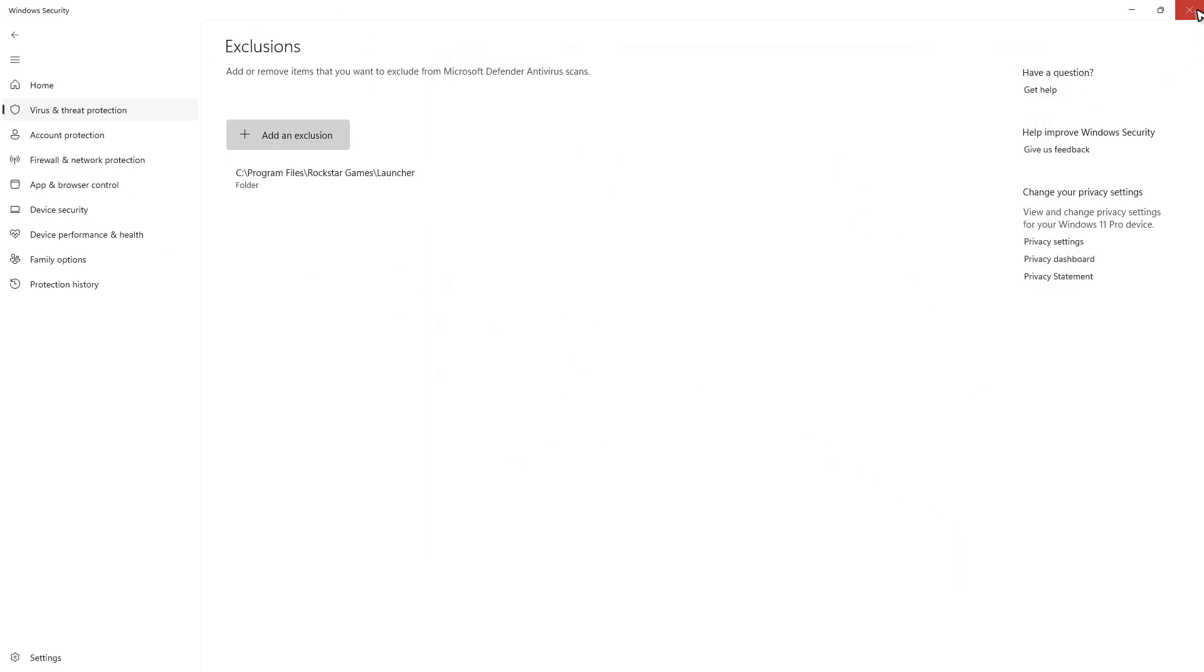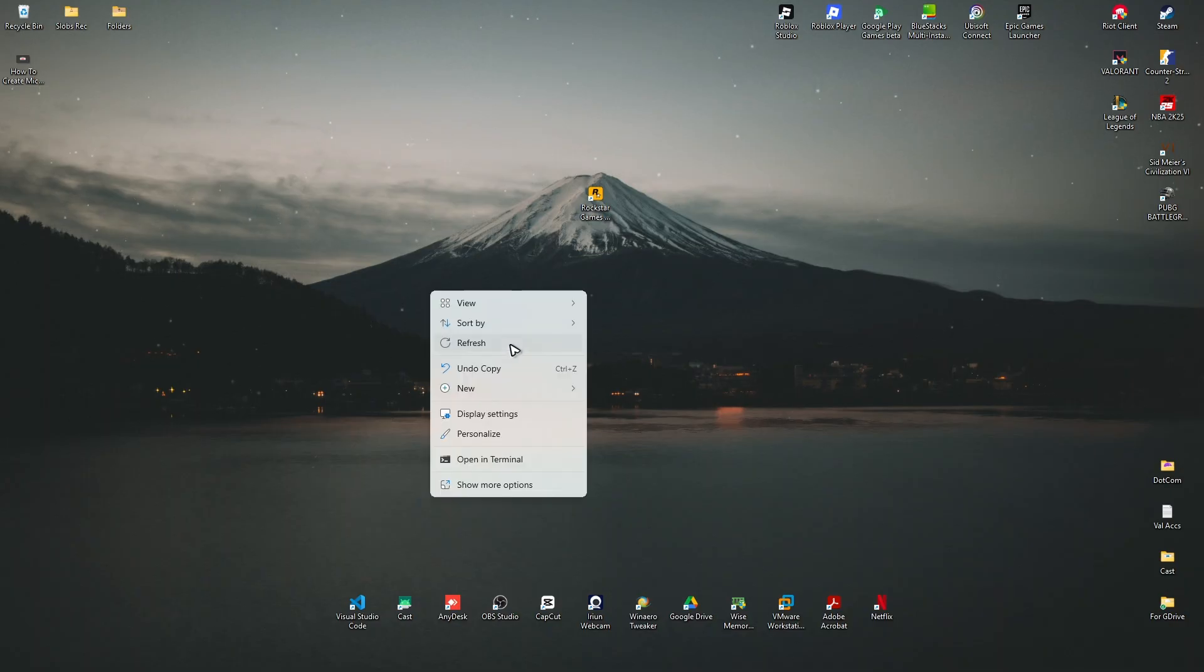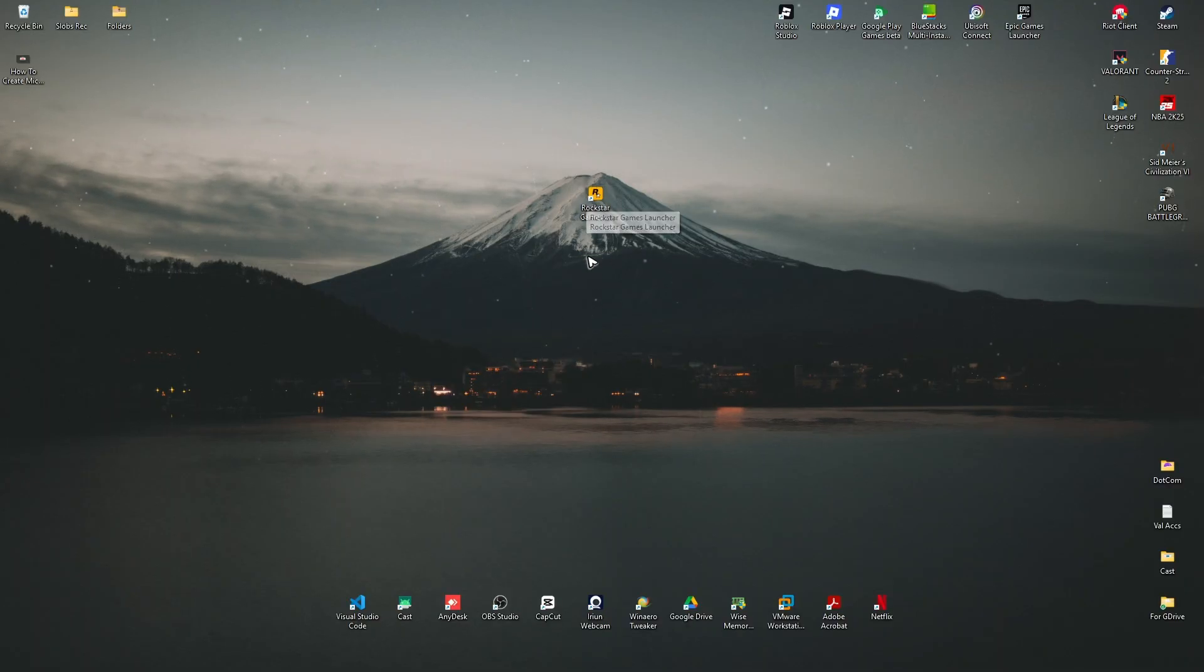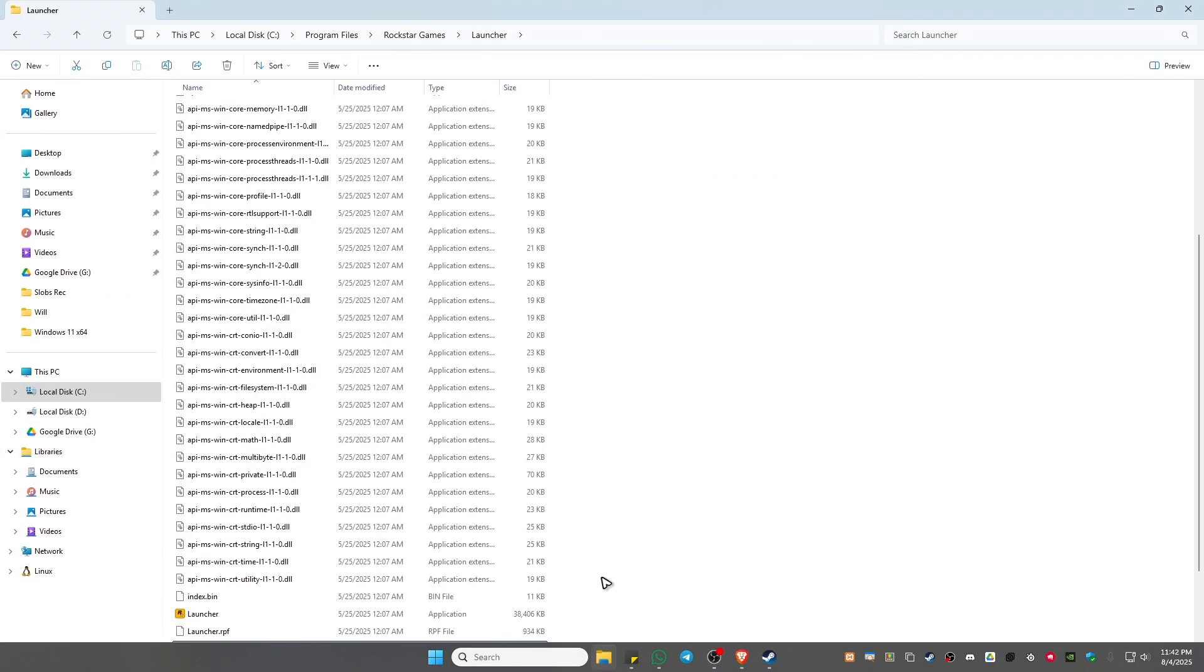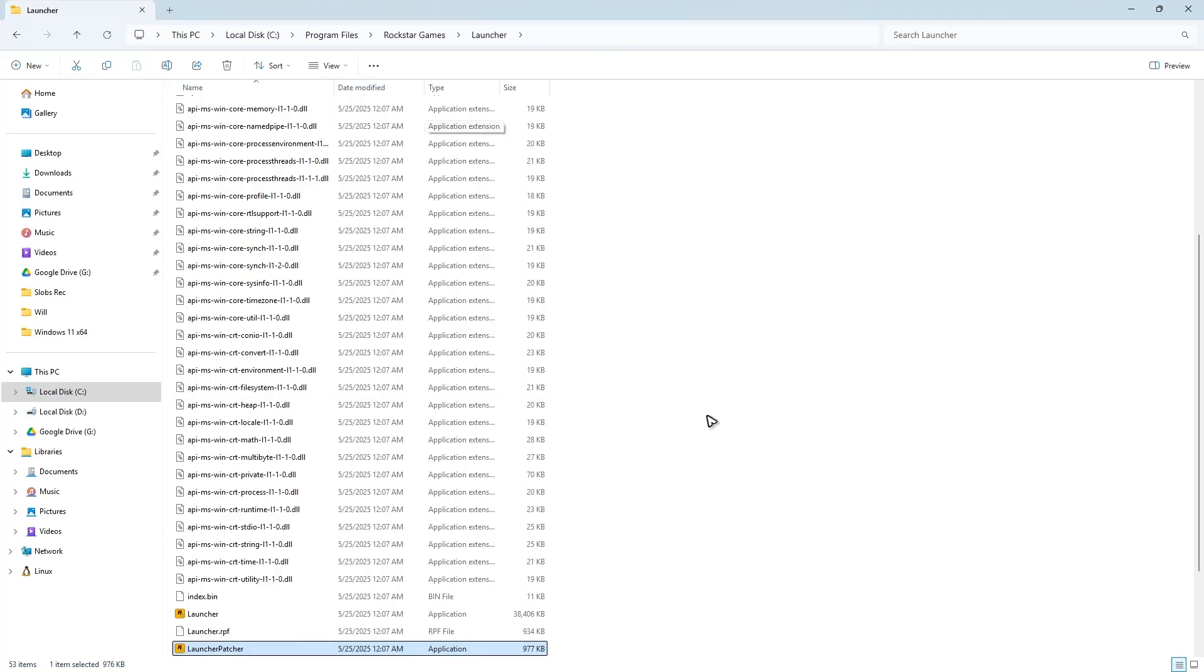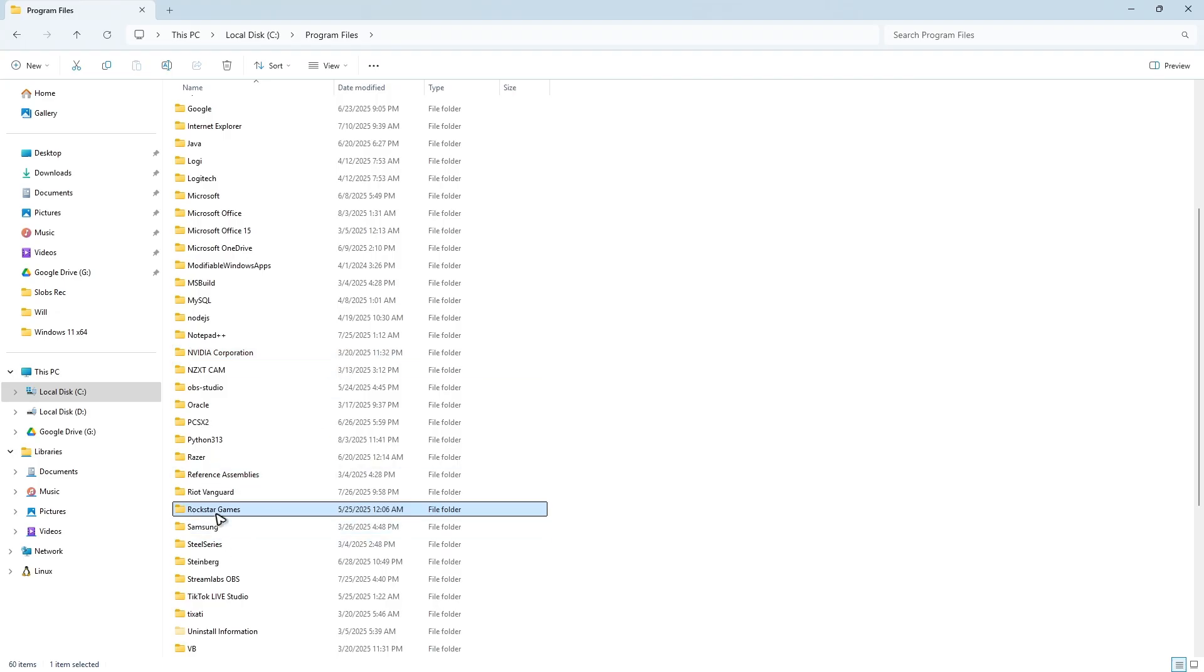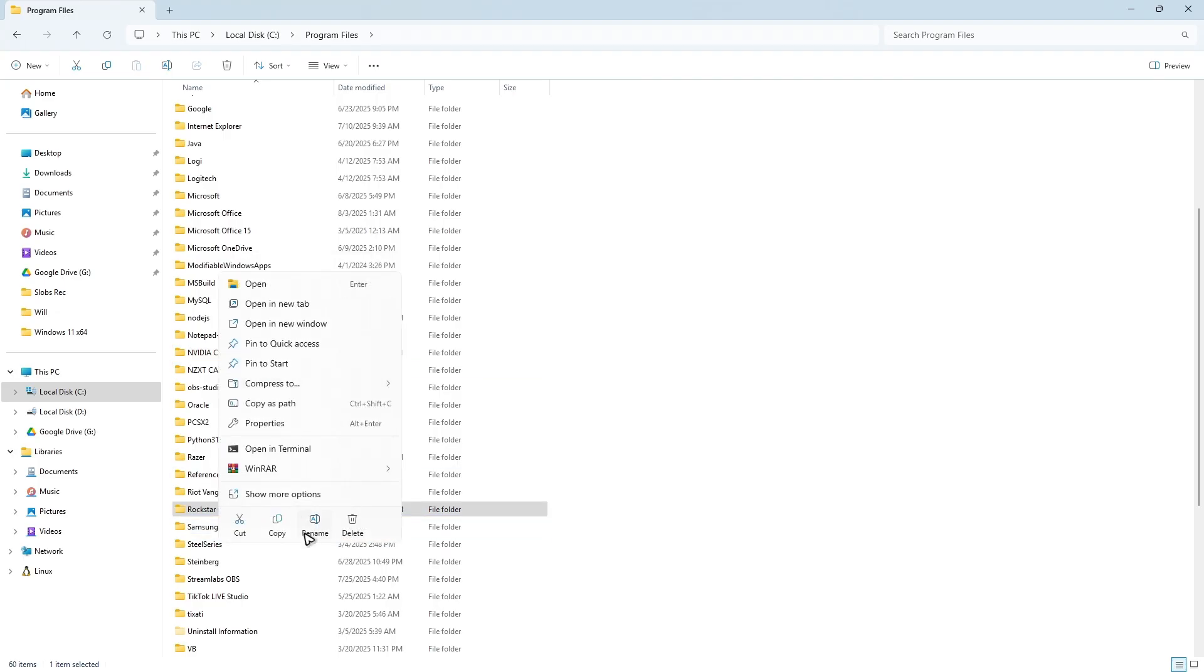Good, close this one. Now don't launch the Rockstar Games yet. Go ahead and go to your File Explorer right here, go back to Program Files. As you might remember, we just minimized this folder.